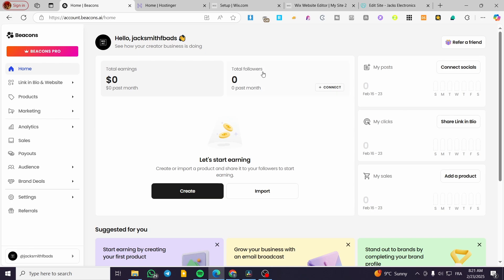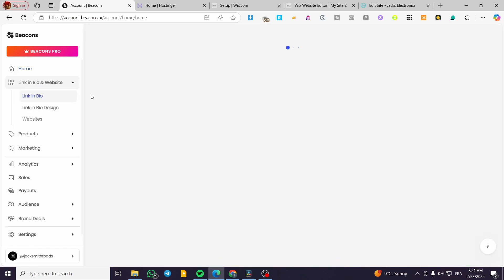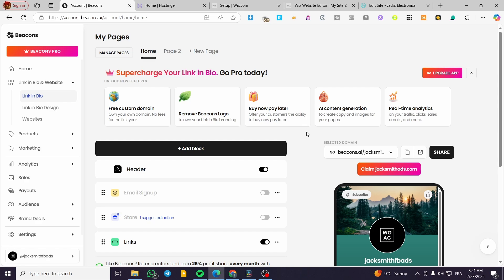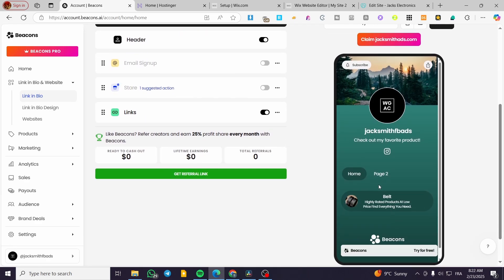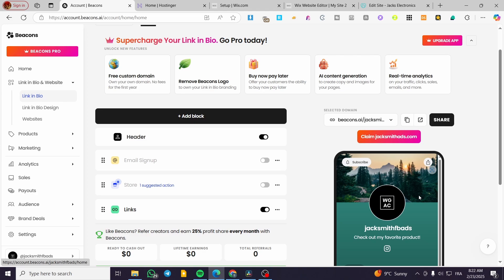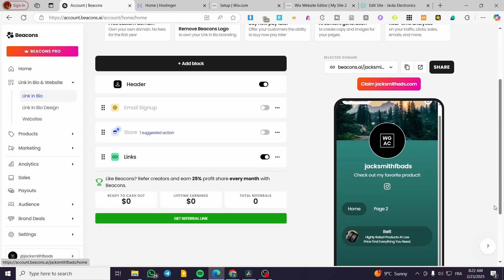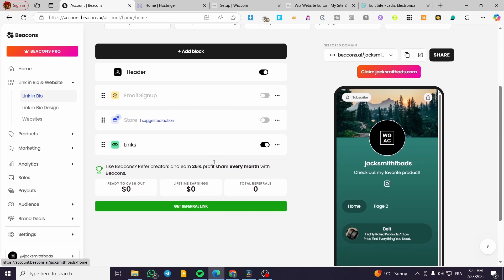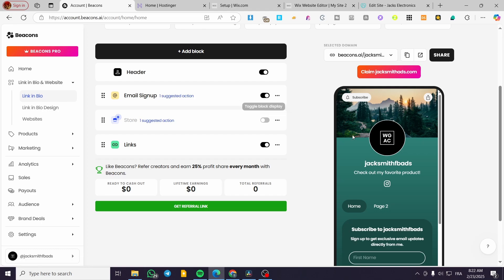We are going to head over to the link in bio and websites section when you sign into your account. Click on here and then we're going to see link in bio. We can go ahead and put our products on this specific page. It is not going to be a simple link in bio only — it is going to be a multiple layer or multiple page link in bio. You can also see the number of your referrals, as it is going to be basically tracking all of the movement through your sales channels.